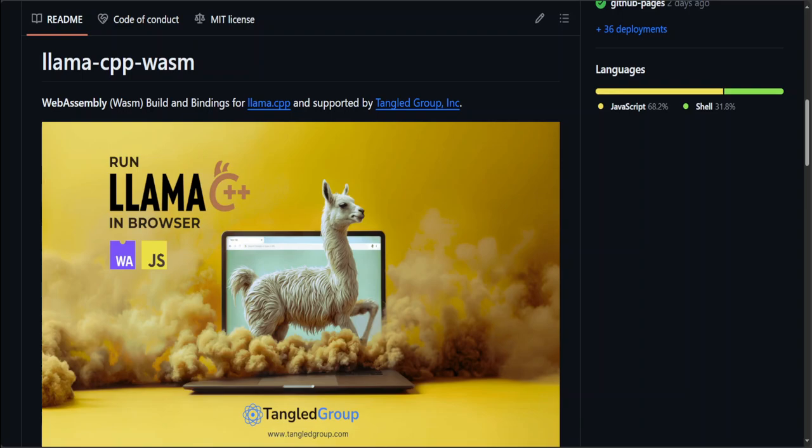Whether you are building complex data processing tools, sophisticated web games, or any application that demands high performance, llama-cpp-wasm offers a compelling solution that leverages the best of both worlds.